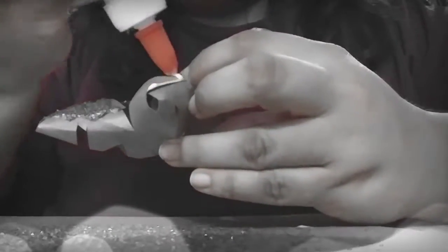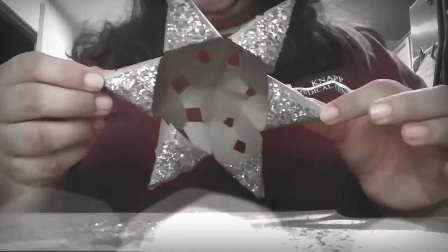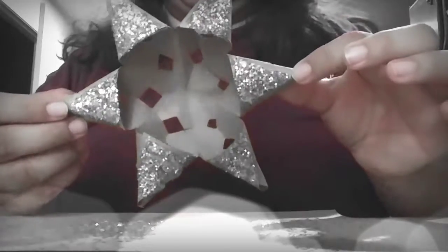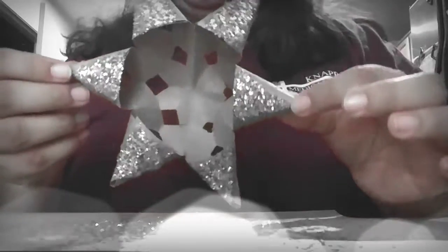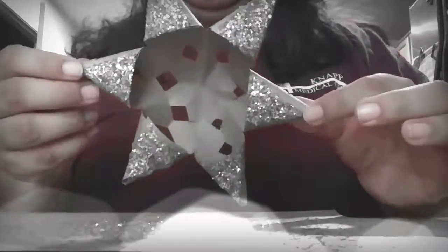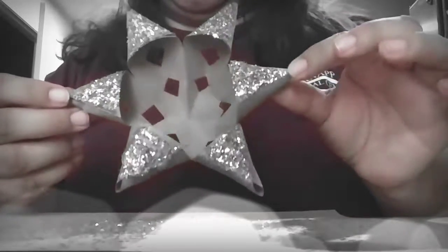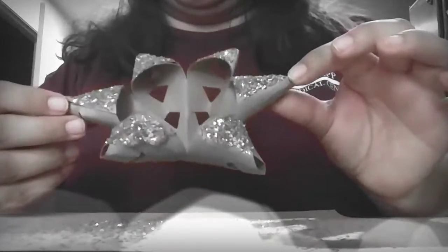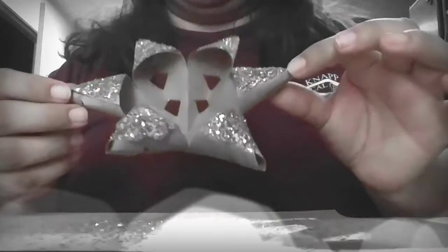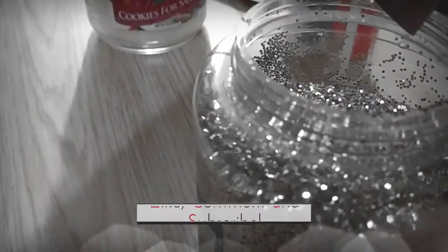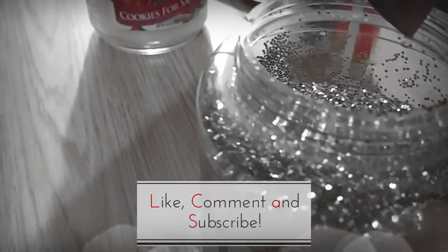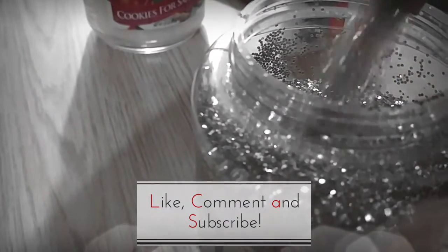All right guys, I finished it. The color combo is not as great as I thought it would be and it's kind of weird. Thank you.